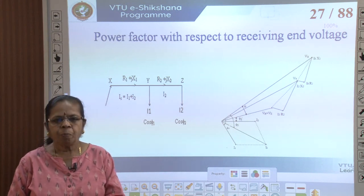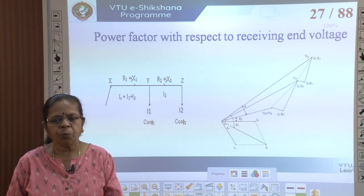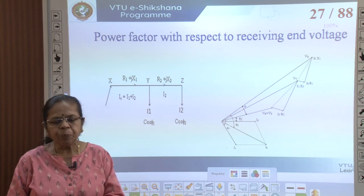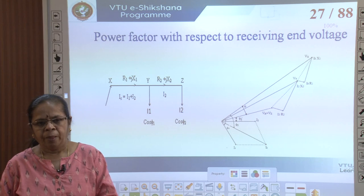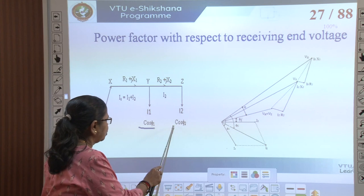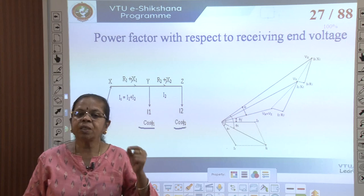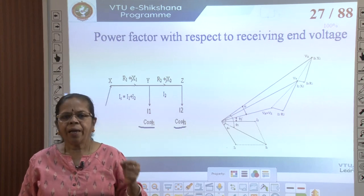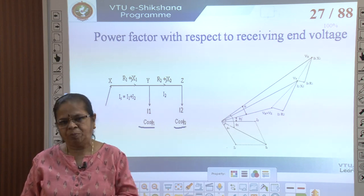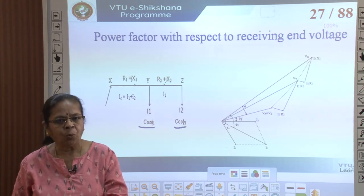We will first see how to draw the phasor diagram if the power factor is expressed with respect to the receiving end voltage. What this means is every load's power factor - for example, here I have specified as cos phi 1, cos phi 2 - those angles phi 1 and phi 2 are the angles of the current with respect to the receiving end voltage. That is the meaning of the phrase 'power factor with respect to receiving end voltage'.